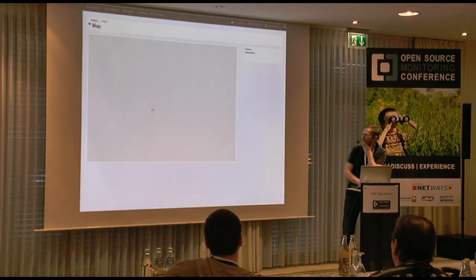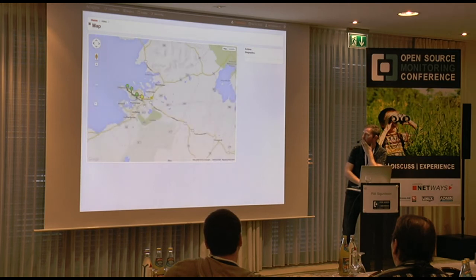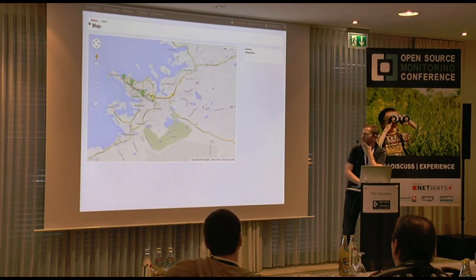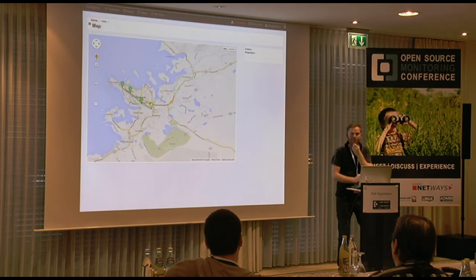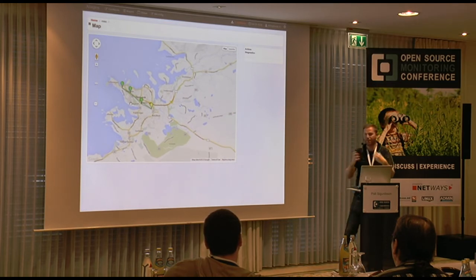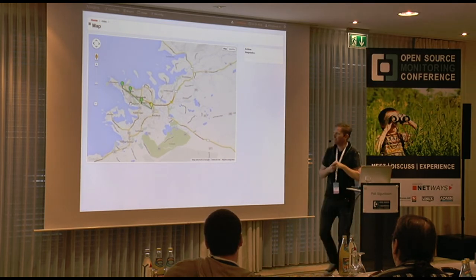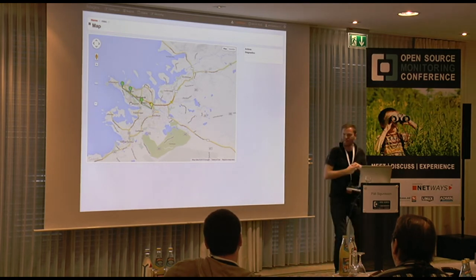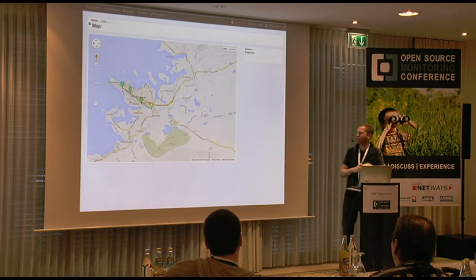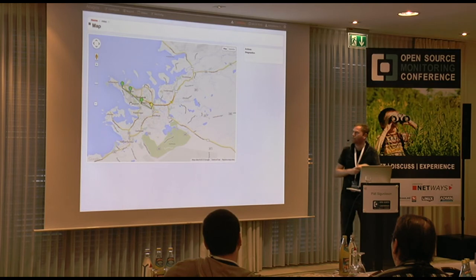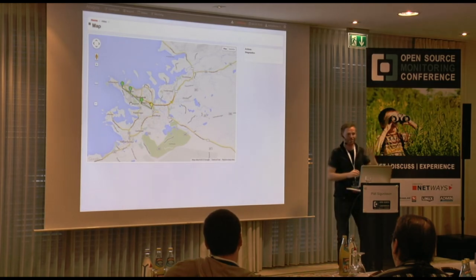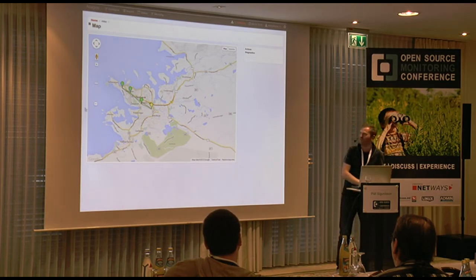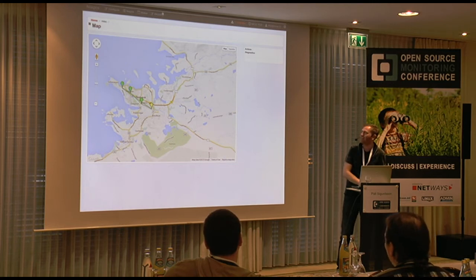We have Google Maps integration. Nothing really fancy about that — almost all of my customers have implemented that on their own, thinking it's a nice way to learn JavaScript by connecting Google Maps with Nagios. To all of those I say sorry — because now mine looks slightly better.